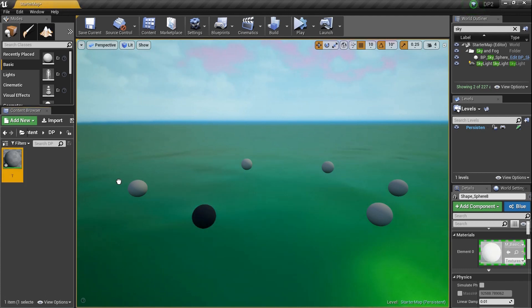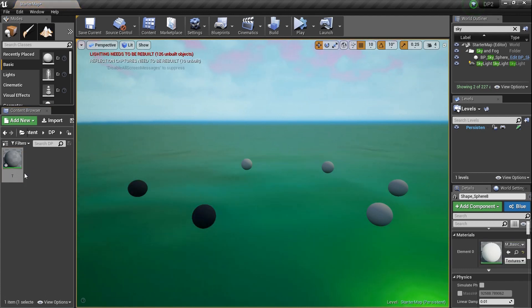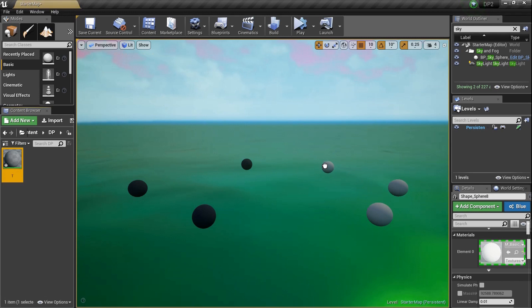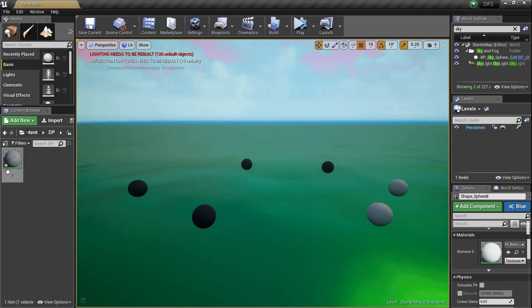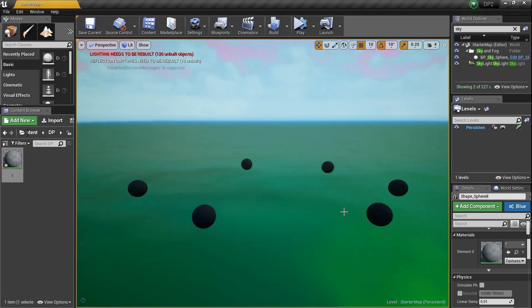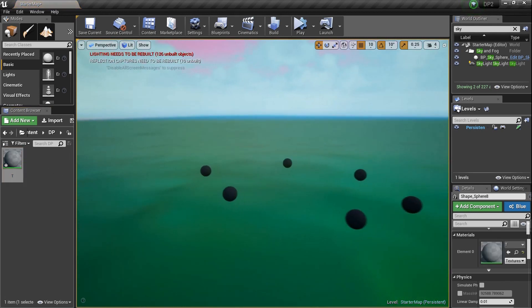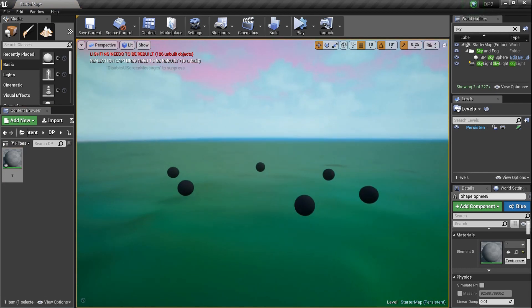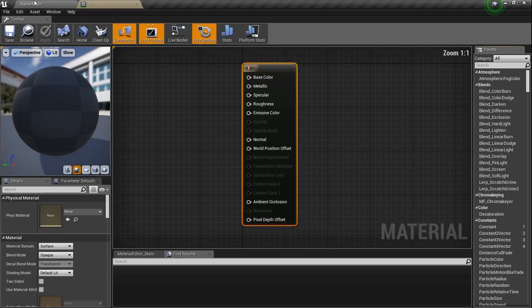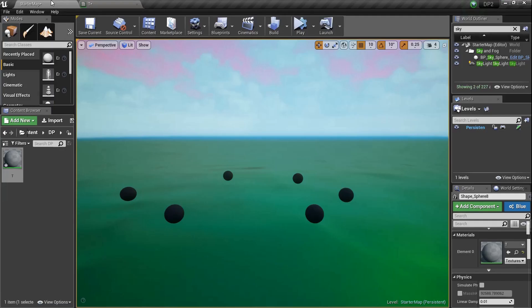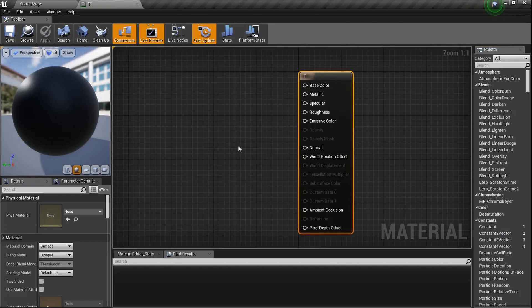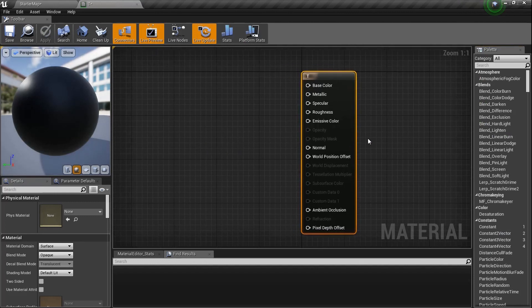I'm going to drag the T material onto all my balls — a couple of sphere meshes. The thing is, when I change the material it's going to change all the meshes. Let's double-click and drag it over to the material editor window. UE4 knows how we do — let's get started.